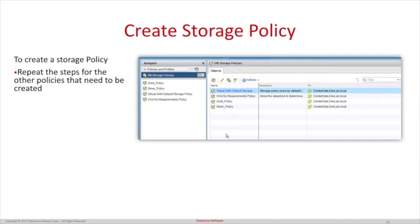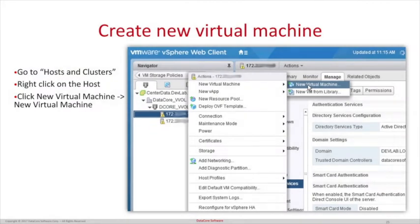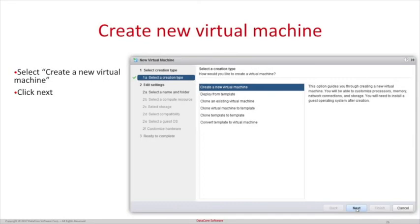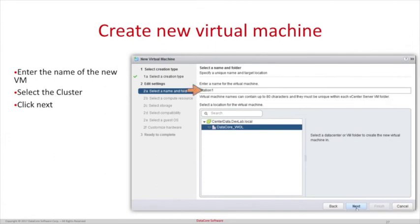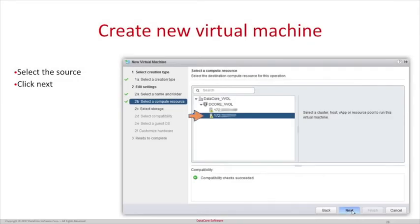Repeat the process for corresponding virtual disk templates within SanSymphony that you would like to use for VVOLs. Now that the VVOLs and policies have been created, we will create a virtual machine. Click the Home button and go to Hosts and Clusters. Right-click on the host machine and click New Virtual Machine, then New Virtual Machine. This will bring up the New Virtual Machine wizard. Select Create a New Virtual Machine and click Next. Enter the name of the new VM, select the location, and click Next. Now select the source and click Next.